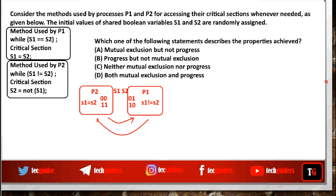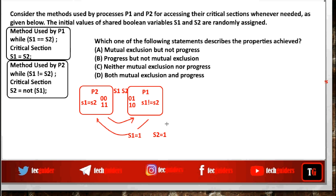Suppose s1 is not equal to s2 and p1 is inside the critical section. While exiting, p1 sets s1 equal to s2. But suppose p2 doesn't wish to enter the critical section and p1 wishes to enter again. p1 cannot, because s1 is equal to s2. For p1 to enter, s1 must not equal s2, which must be set by p2 while exiting. So a process in the remainder section is blocking another process from entering — progress is not guaranteed. Hence the answer is A: mutual exclusion but not progress.